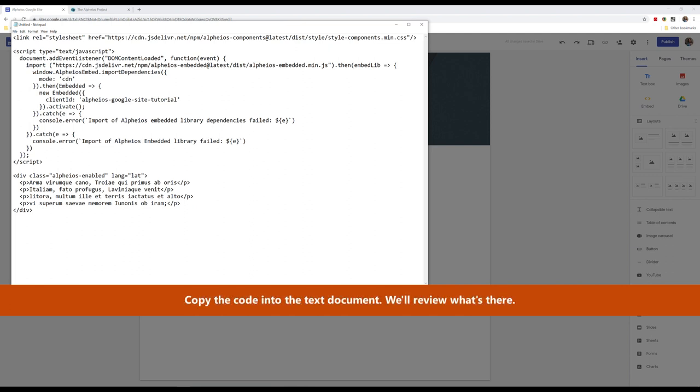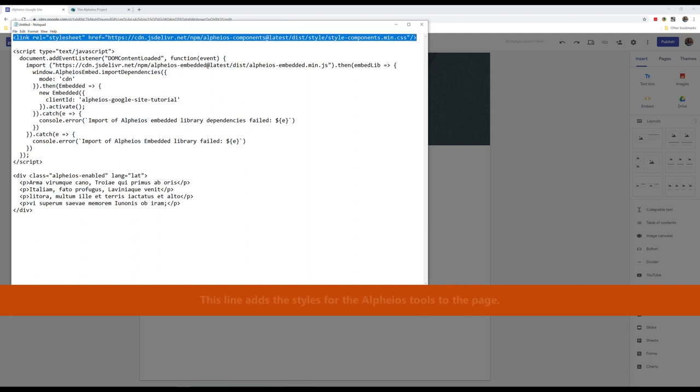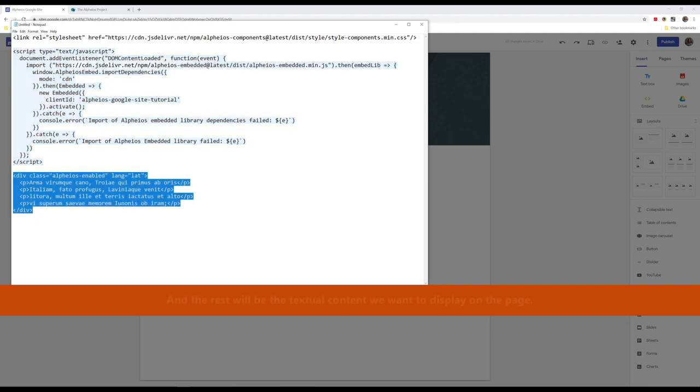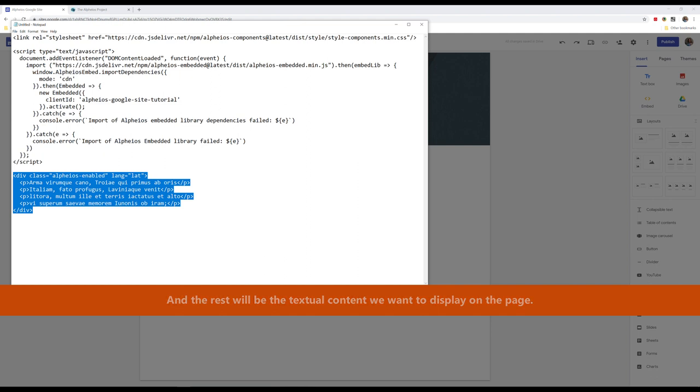Copy the code into the text document. We'll review what's there. This line adds the styles for the Alpheus tools to the page. This block adds the Alpheus tools to the page. And the rest will be the textual content we want to display on the page.